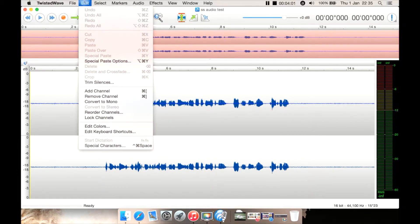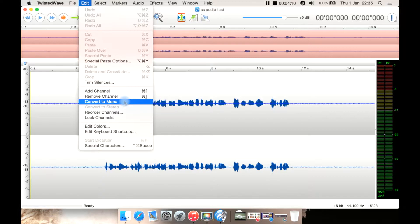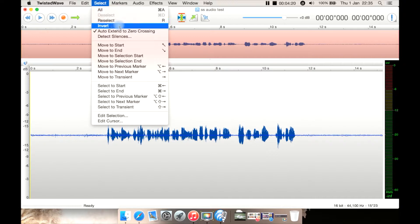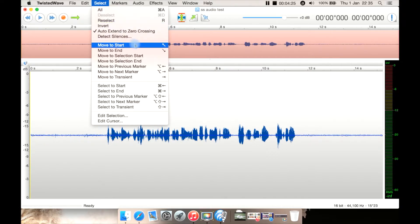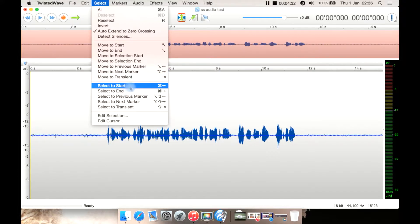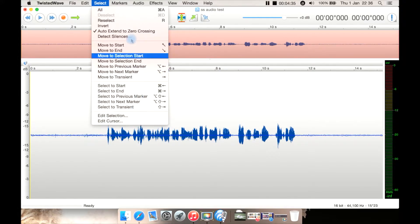And edit — again the standard options you'd expect. Mostly you undo, you cut, copy, and paste, trim silences, and convert to mono if it's a stereo track. Select has your select, and deselect or invert your selection. You can detect silences from here. You can move your playhead and stuff to the start, to the end, select a section and then move it to a different location. You can also edit your selection and edit your cursor here.